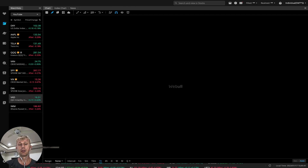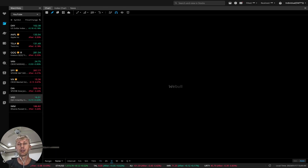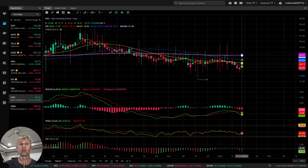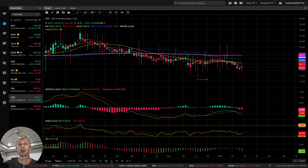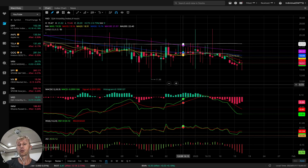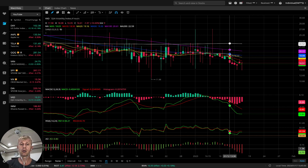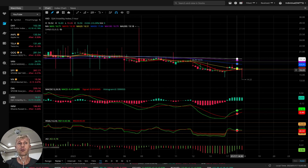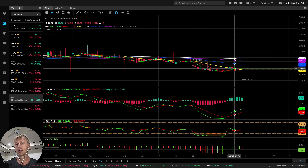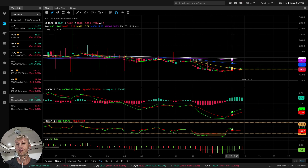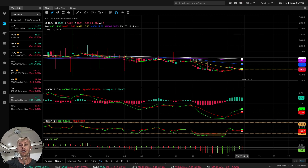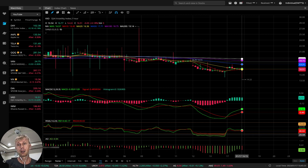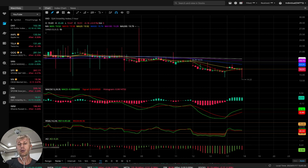Let's move to VXD — the volatility index for Dow — just to see confirmation. On daily time frame it's bearish, which means bullish for Dow Jones. On 4 hours, the volatility index for Dow is also bearish — that's bullish for Dow. On 1 hour, it's bullish on moving averages, on MACD, on RSI — that's confirmation on 1 hour. It means it's bearish for Dow on 1 hour.